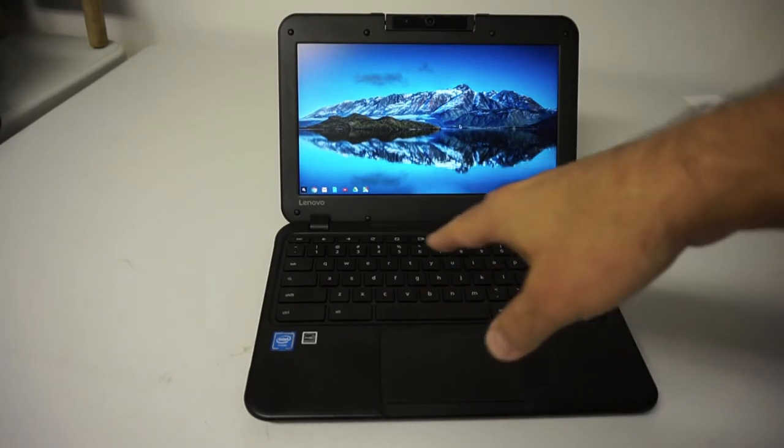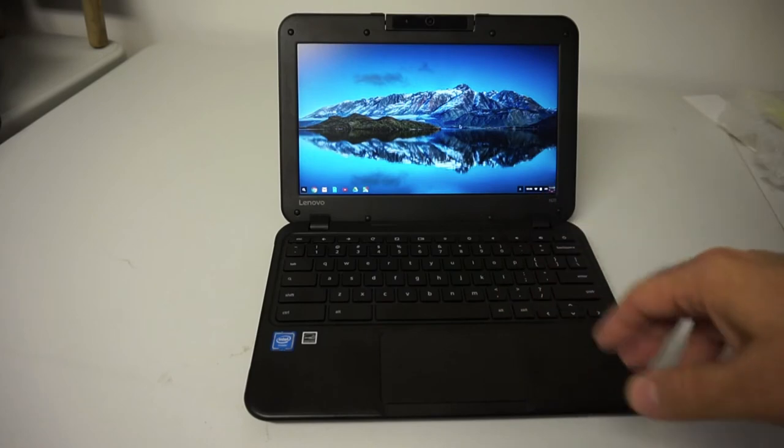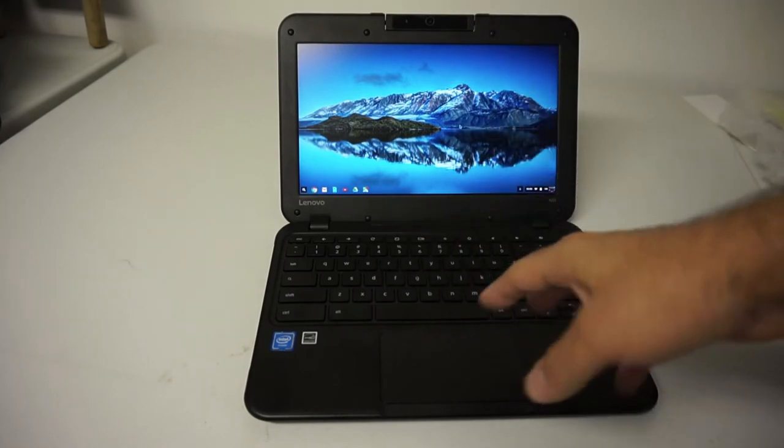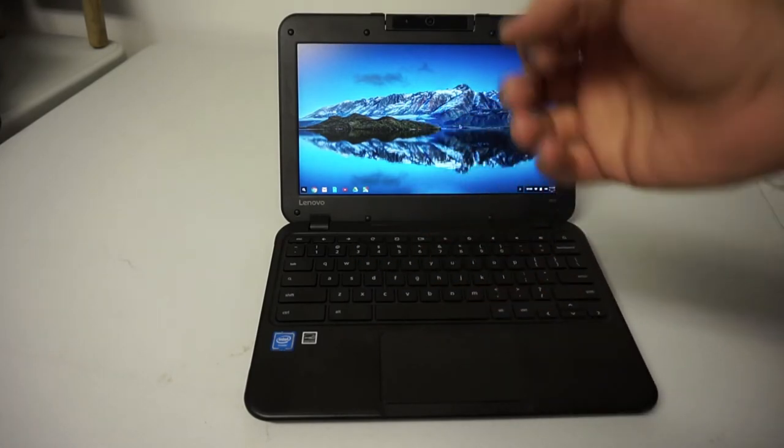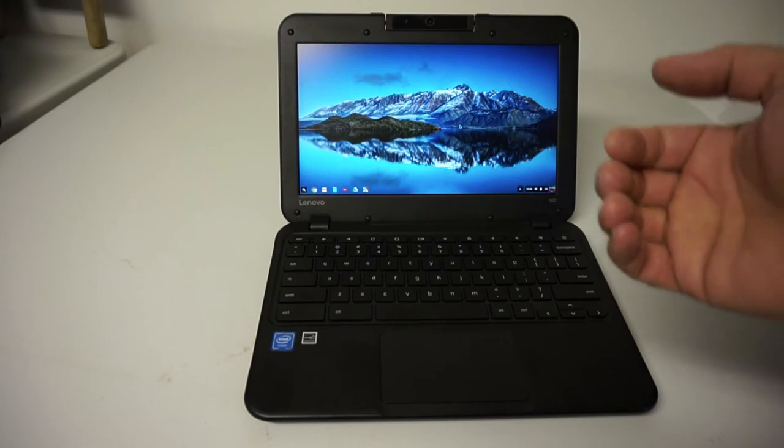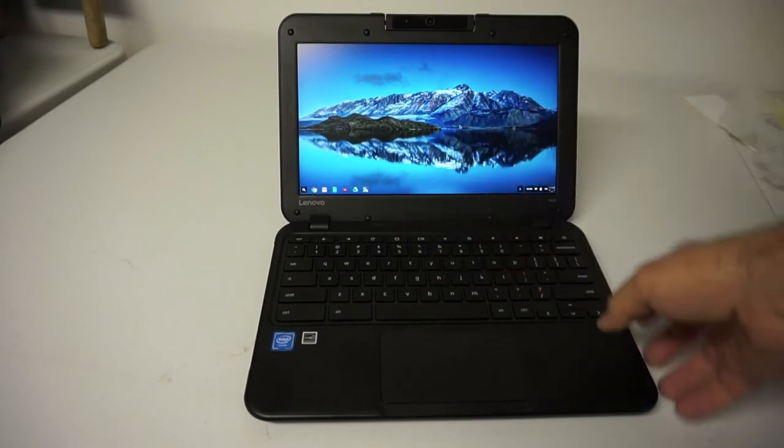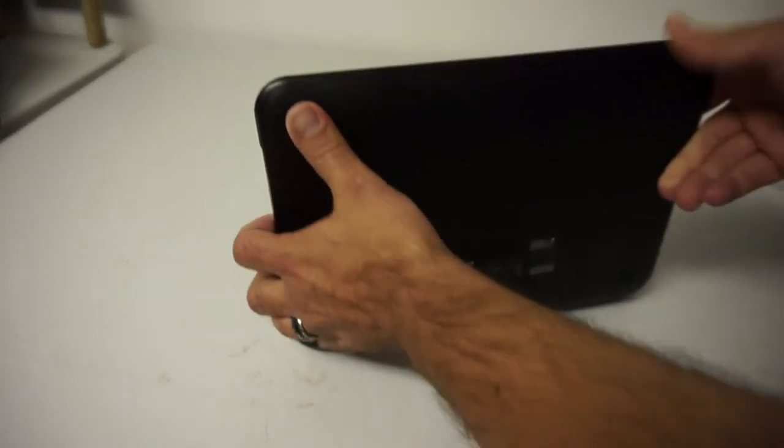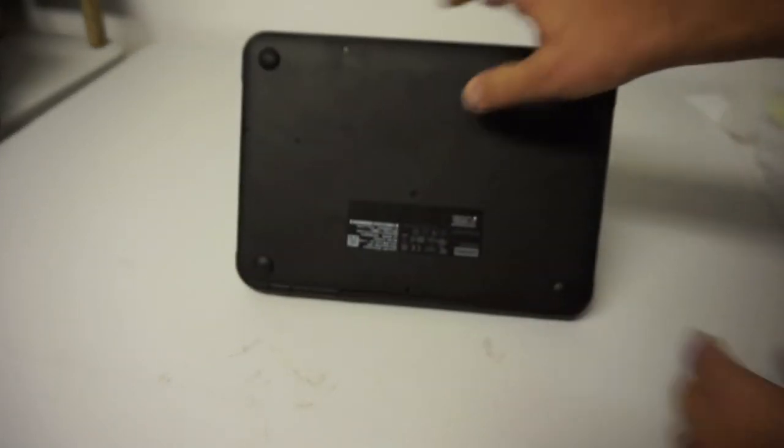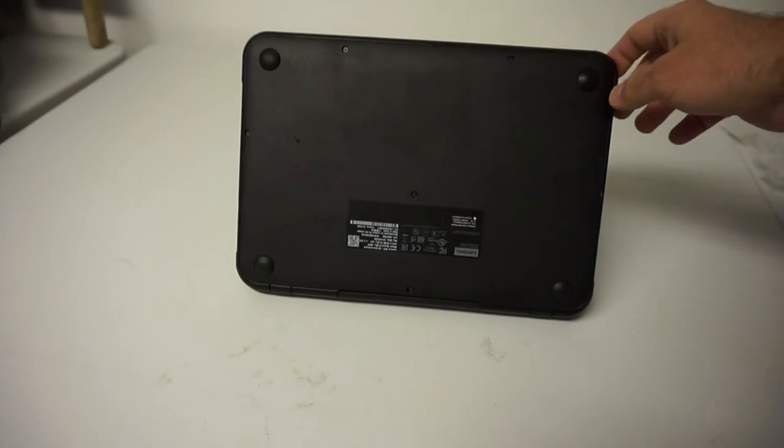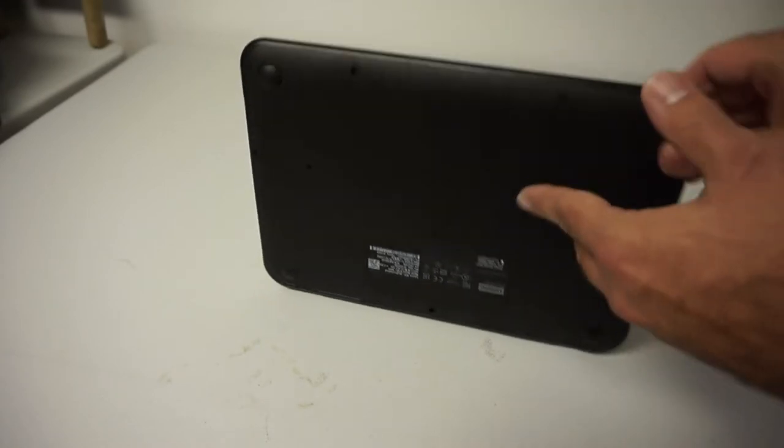It also has a spill resistant keyboard where if you pour any kind of fluids on it, up to a certain amount, a basic spill will actually pour out of the bottom and exit out of the drain hole on the bottom of the device which is really cool.